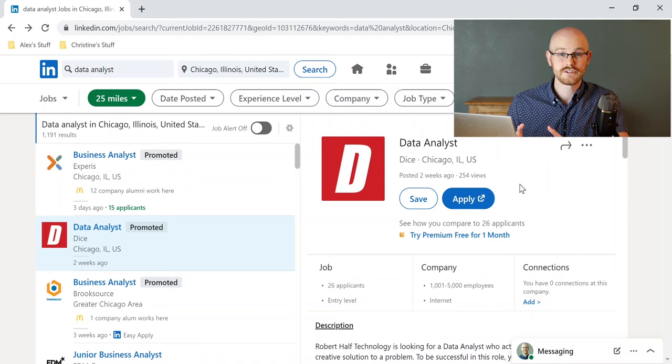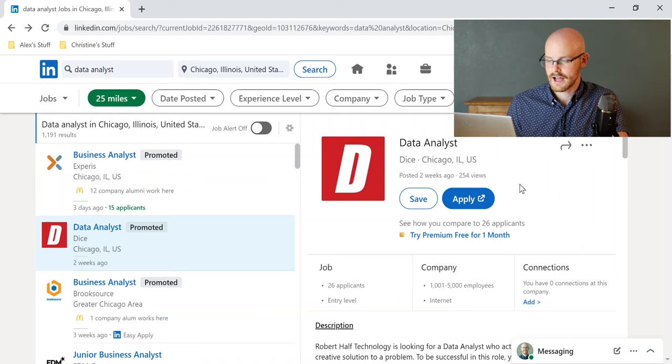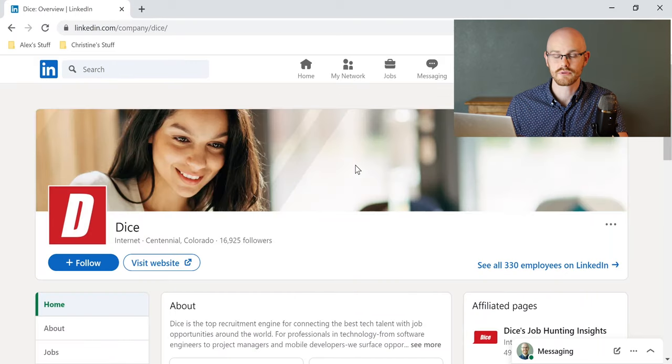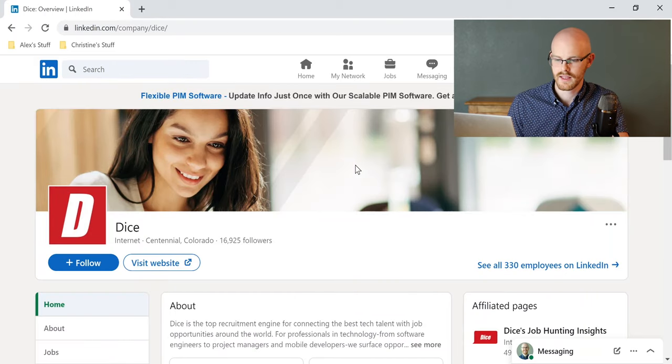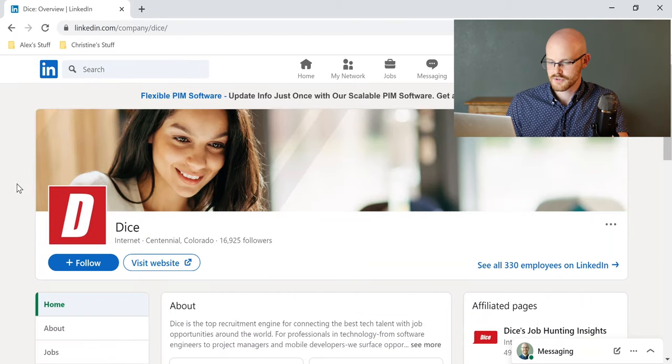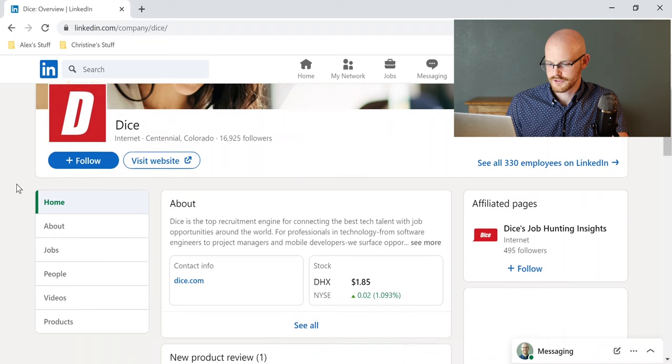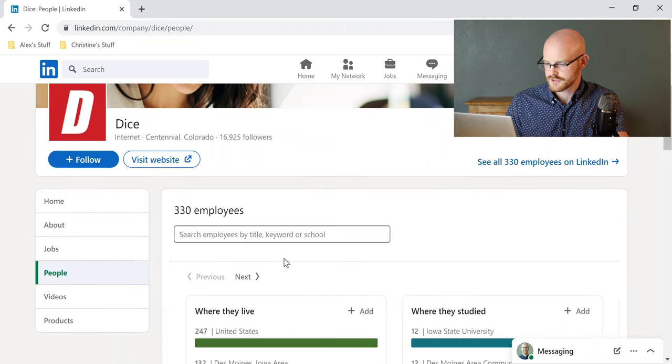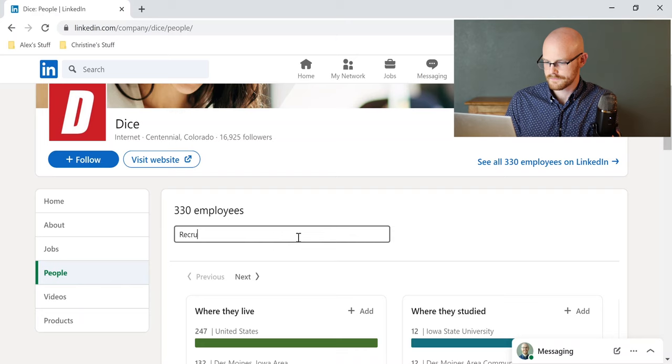So what we're going to do is actually click on the company right here, and it's going to take us to basically their LinkedIn profile page for their entire company, and we're going to scroll down. We're going to go over to people, and then we're going to search for recruiter.